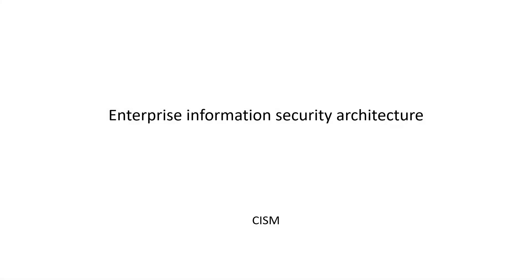In this video, we will discuss Enterprise Information Security Architecture.